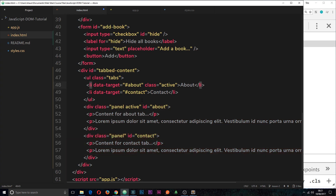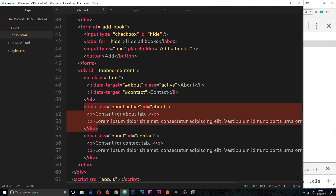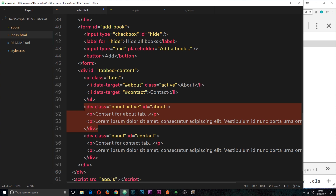Each tab is represented by each panel. The way this works is we click on one of the li tags, listen for that event, and look for the data-target attribute. This is a custom data attribute with a value of an id — hash about or hash contact. When we click, we grab that value, look for the matching id on one of the panels, and display it as block. By default panels are displayed as none, and only active panels with the class of 'active' will have a display of block.